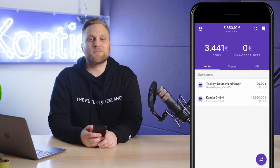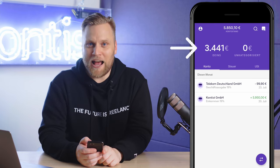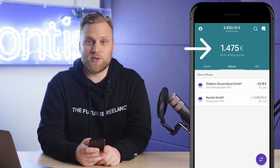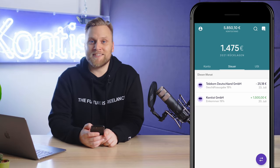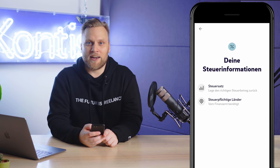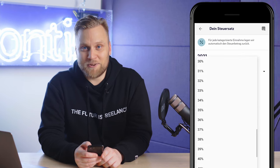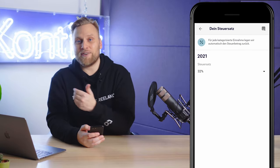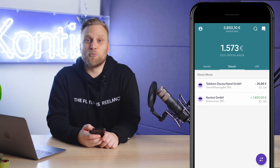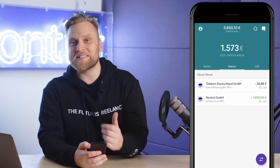I'll pick up my bank account. We can see on the overview page that in the bracket there's 3,441 euros. Now let's have a look at my tax reserves. The tax reserve right now is at 1,475 euros. However, I haven't yet entered my own newly calculated tax rate. I'll click on the top left and go to the settings for income tax. Here, I can enter my personal tax rate of 32% for the calendar year 2021. Now let's see what has changed in the tax reserve — the Contest account no longer has 1,475 euros set aside for me, but 1,573.